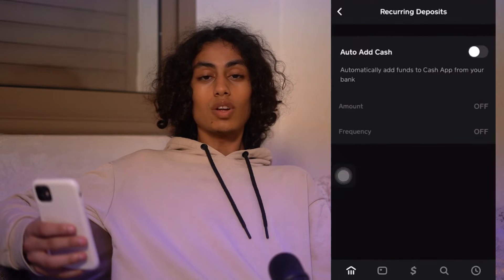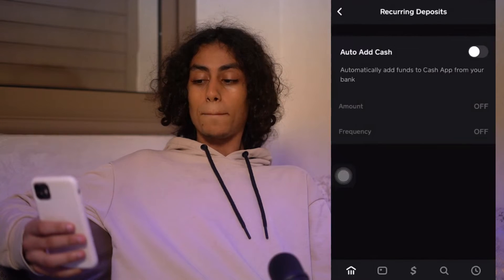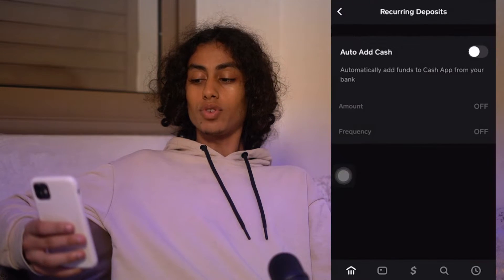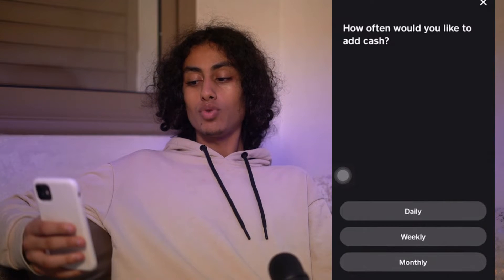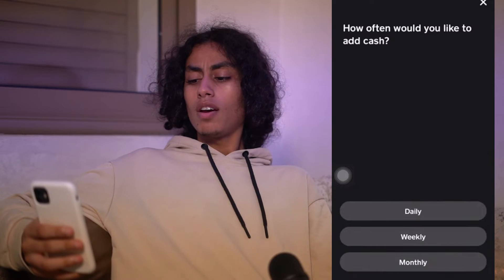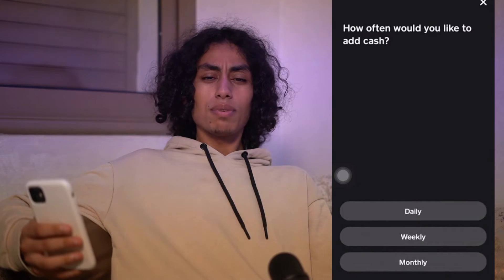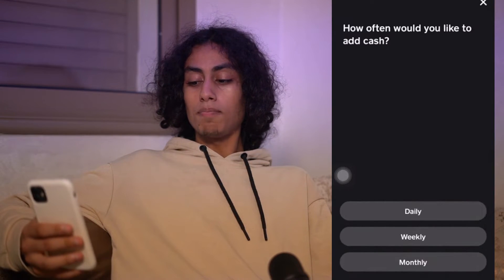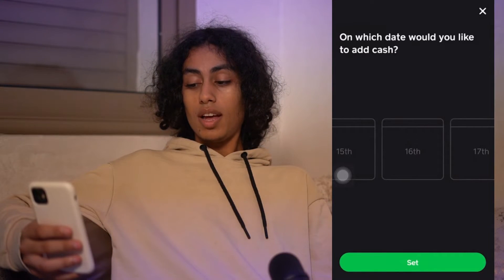What we need to do is turn it on, so just click on it. After clicking on it, you're going to find an option that says 'How often would you like to add cash?' You can choose daily, weekly, or monthly. For example, I will choose weekly, then click Next.